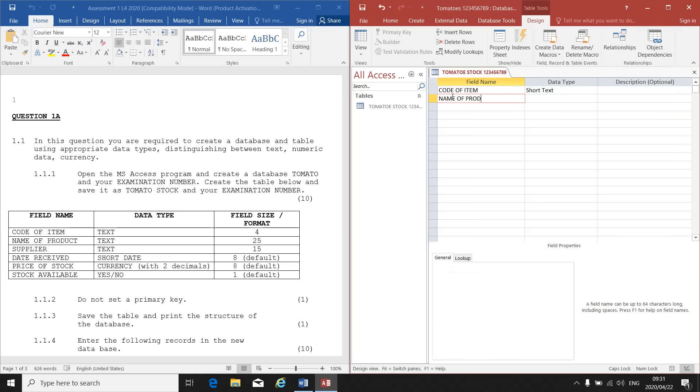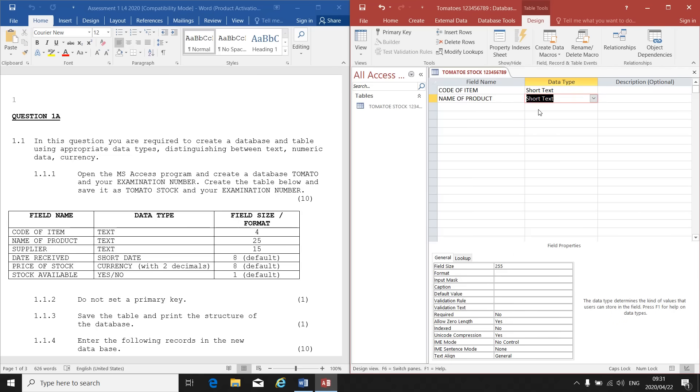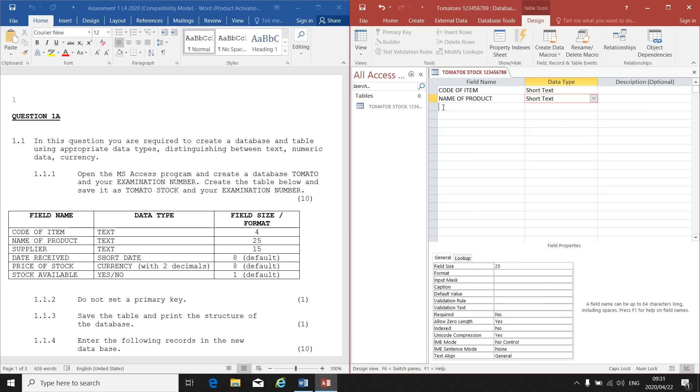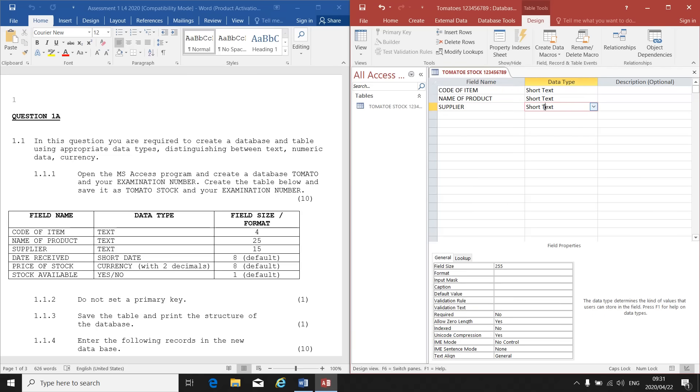Let's go to the next one. Name of Product. Data type is also Text. Field Size, so I can click on my down arrow, select Short Text. Field Size should be 25. Next instruction: Supplier is also Text, Field Size 15.